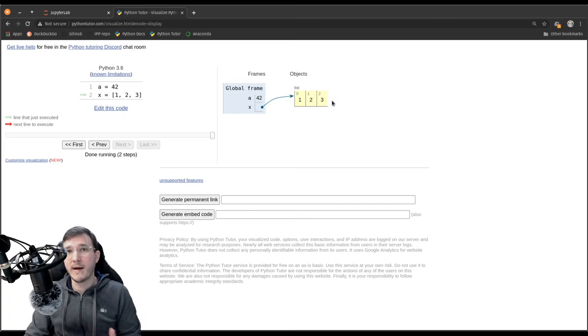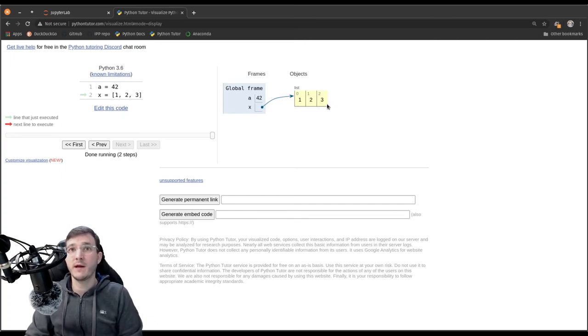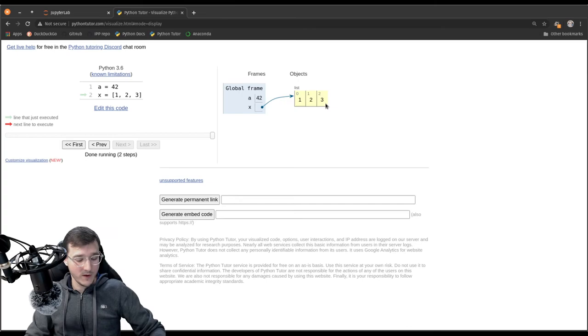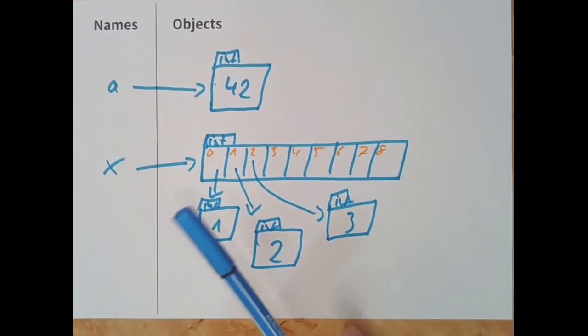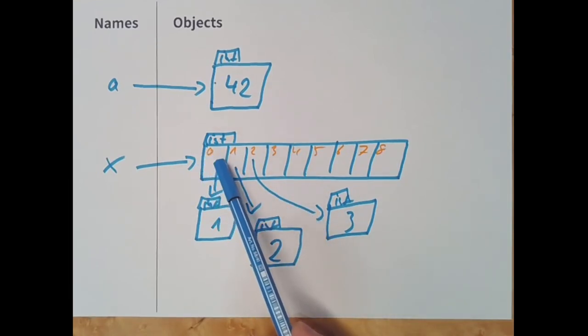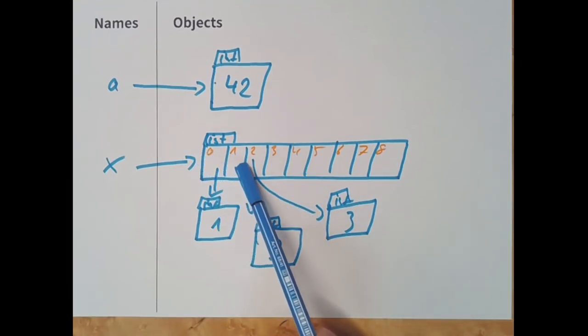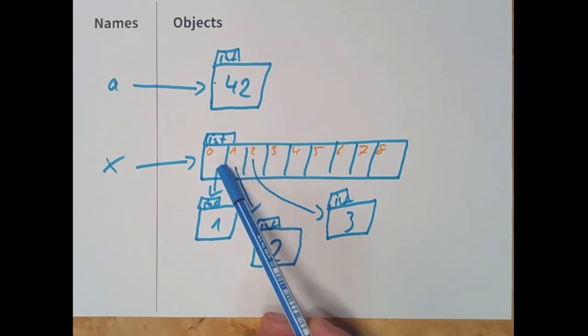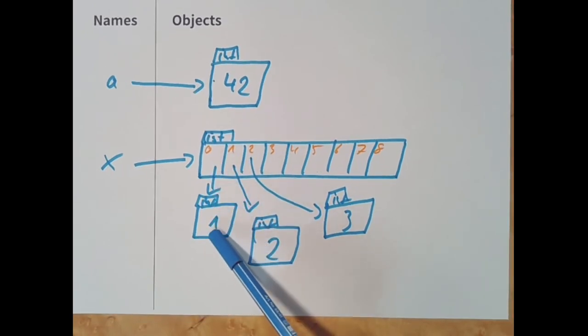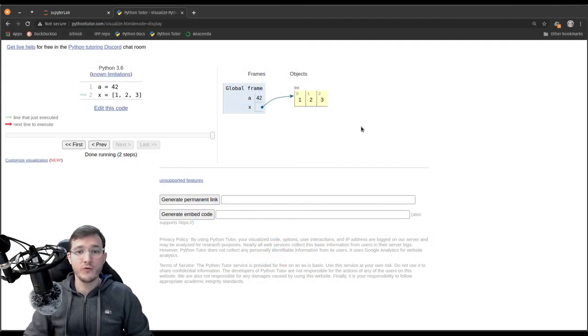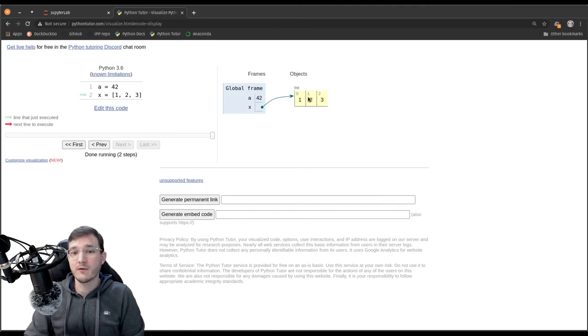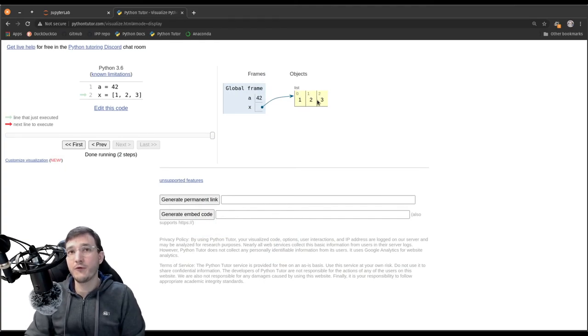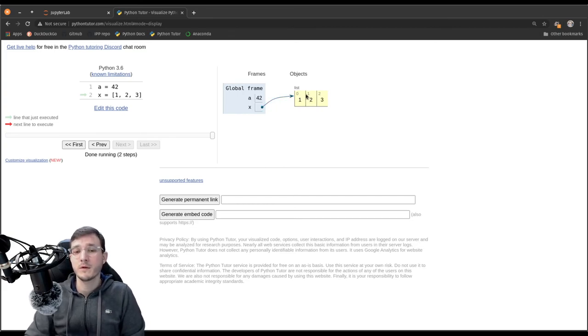However, also regarding list objects, pythontutor will make a simplifying assumption. So, if we go in our hand-drawn diagram, we see that the numbers are objects on their own. So, inside the list, the only thing we store are really references going to real objects, okay? However, in pythontutor, the numbers are also shown right in the list. We have slot 0, slot 1, slot 2, and the numbers 1, 2, 3 are just inside the list object.